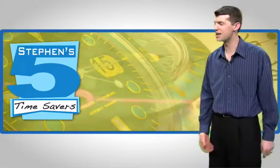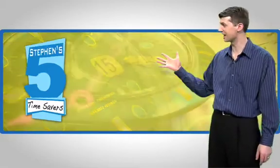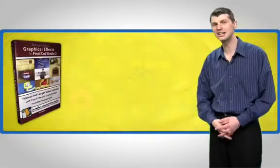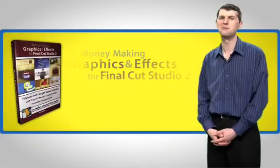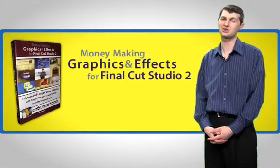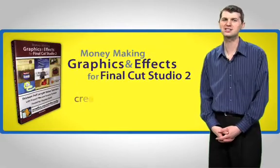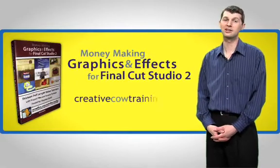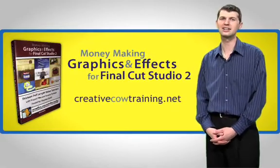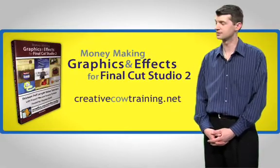I'm Steven Smith and be sure to check out my new training DVD, Money Making Graphics and Effects at CreativeCowTraining.net